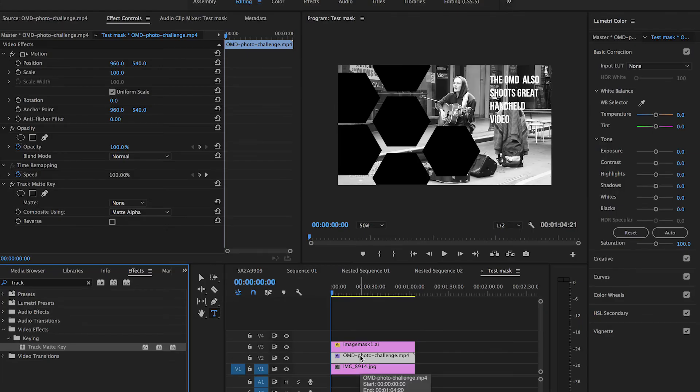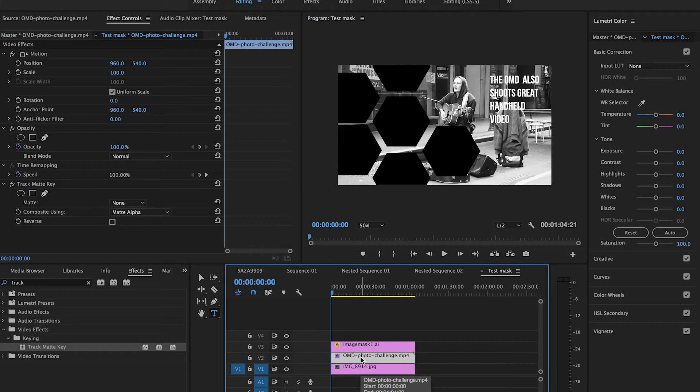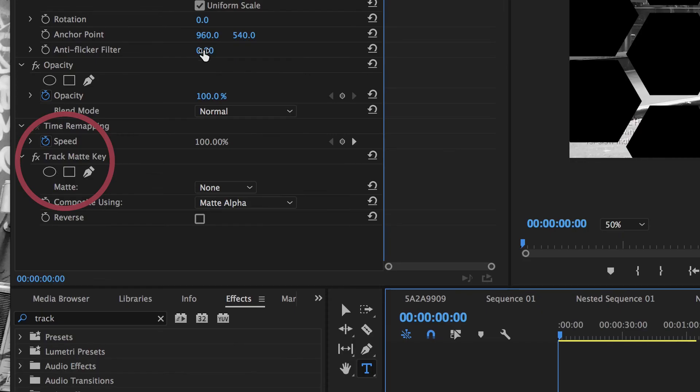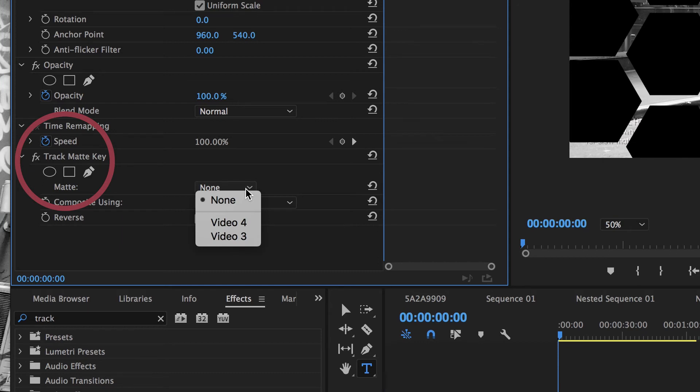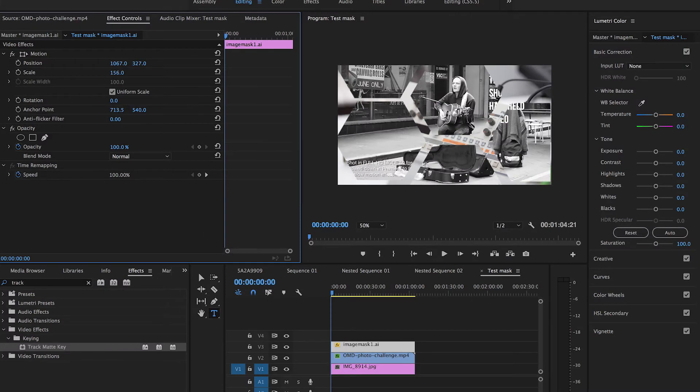Now, when you first do this, nothing will happen. You need to go into the track matte key effects controls in the top left hand window, and you need to go and tell Premiere which layer you'll be using as your track matte. So I'm going to select video layer number three, which is where I have placed my image mask. So now you can see that it has masked the footage at the top.